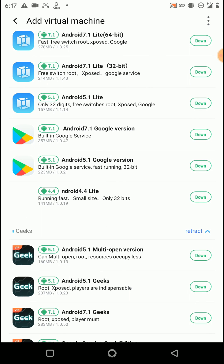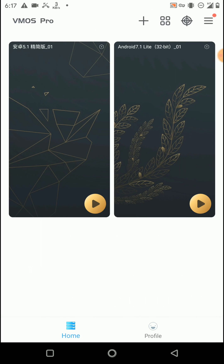I am using the modified version of this application. You can download the modified version from the link given in the description of this video, because the default version has many limitations. So I'm going to launch this 5.1 VMOS ROM.